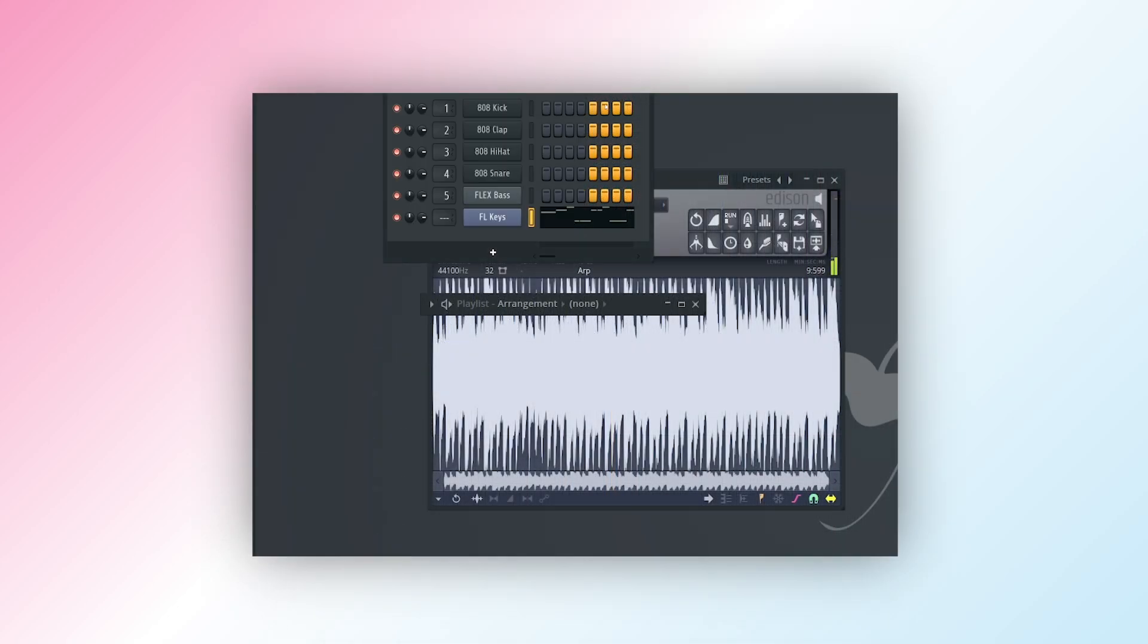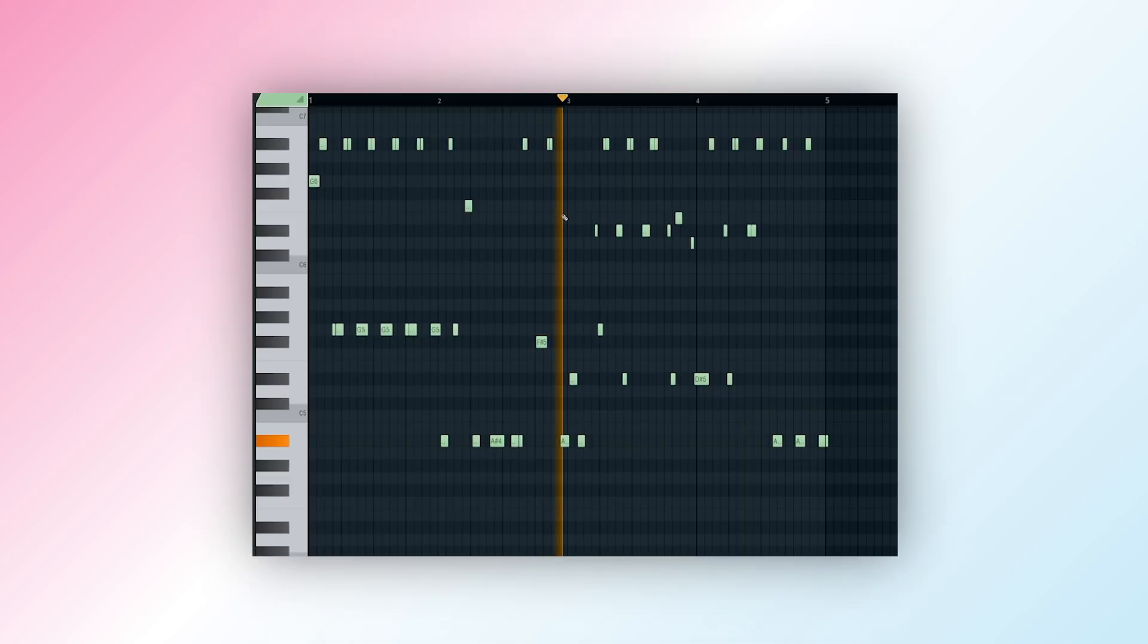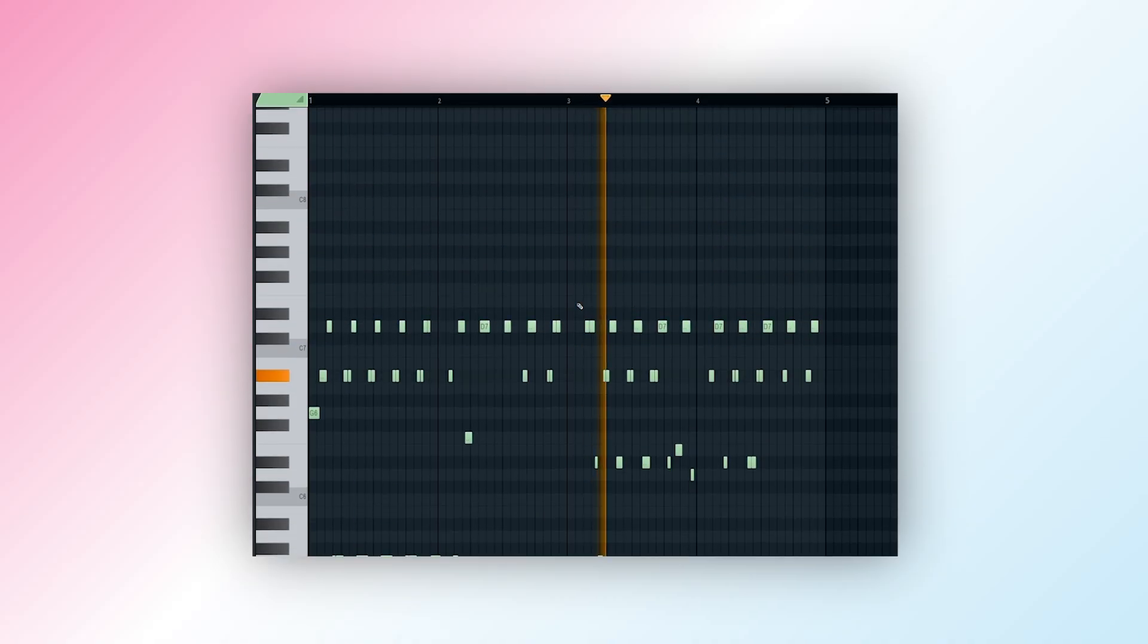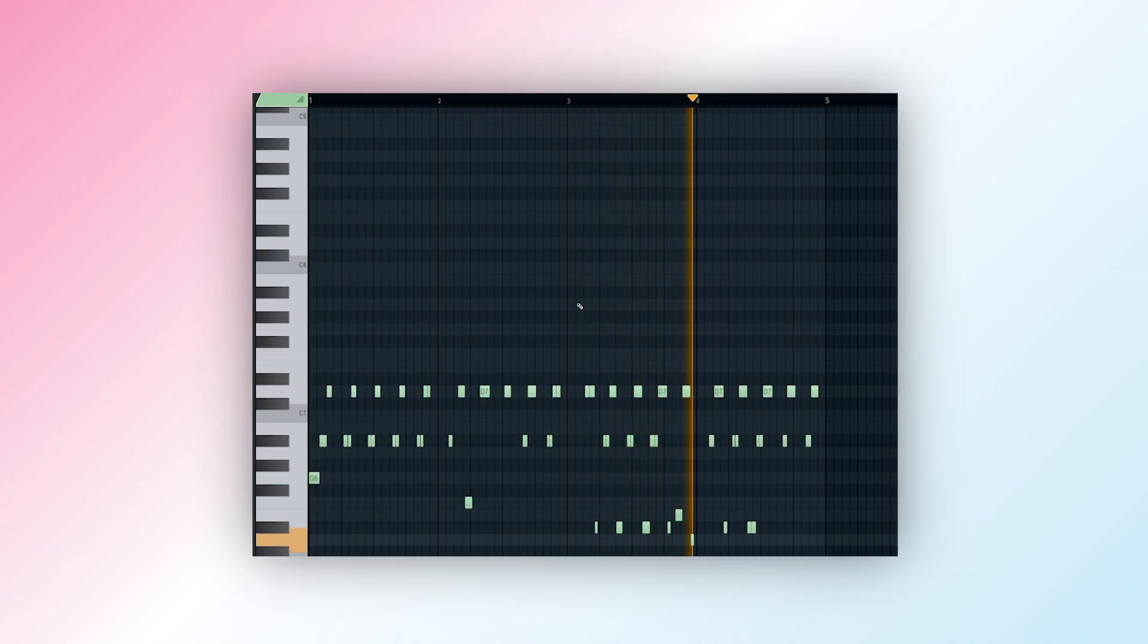FL Studio will instantly generate a MIDI version of your audio which will appear in the piano roll, ready for tweaking or layering with instruments.